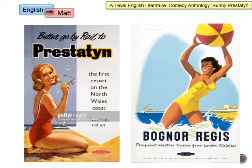The idea is that if a heterosexual man saw this poster, the seaside resort would look particularly alluring. Adverts tend to be very idealised in order to make them more persuasive to a viewer. The poster on the left is the one most similar to the poster Larkin would have used as the source of this poem.